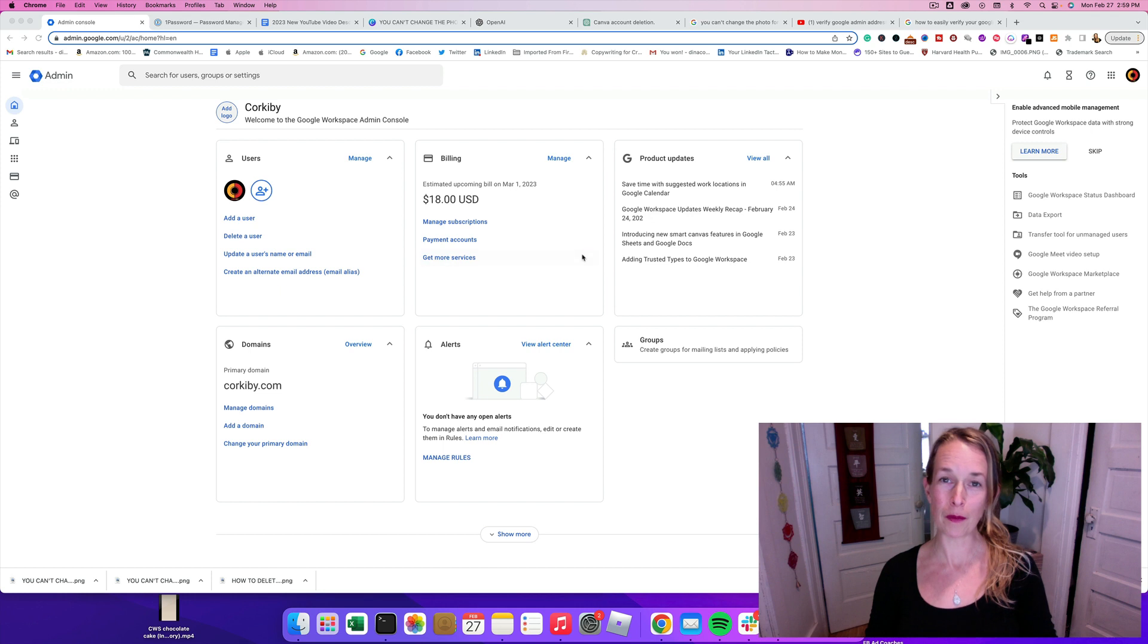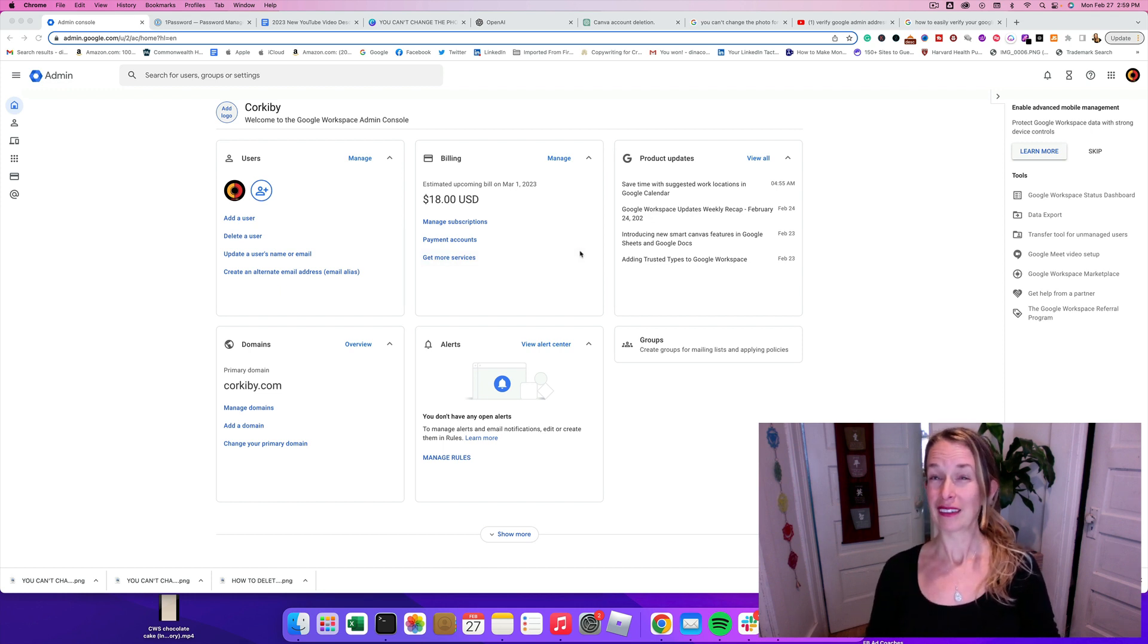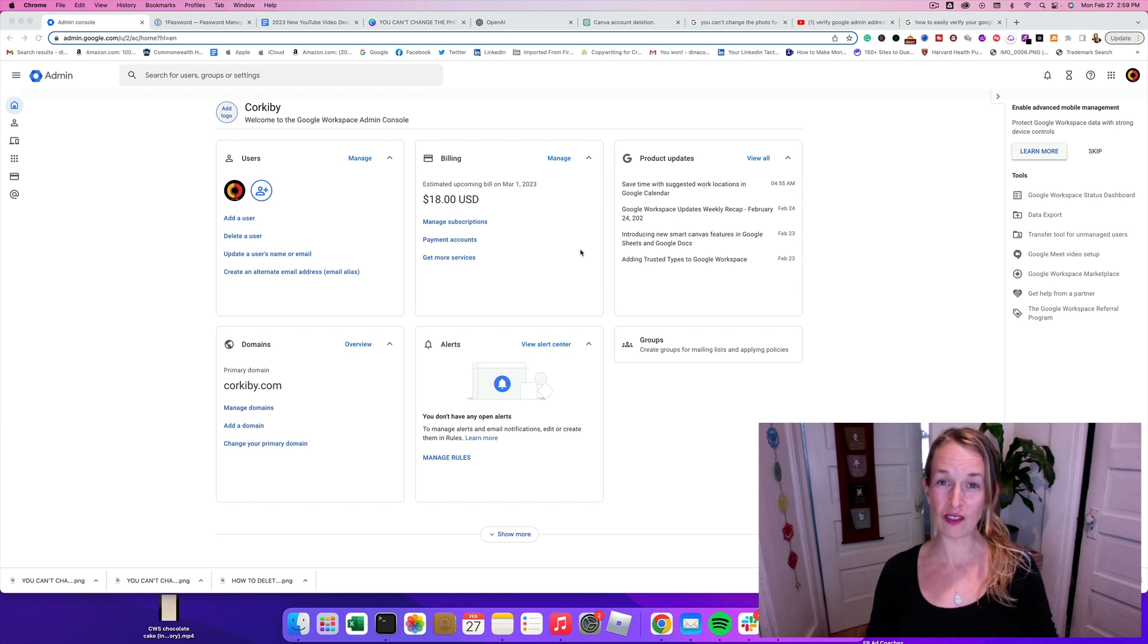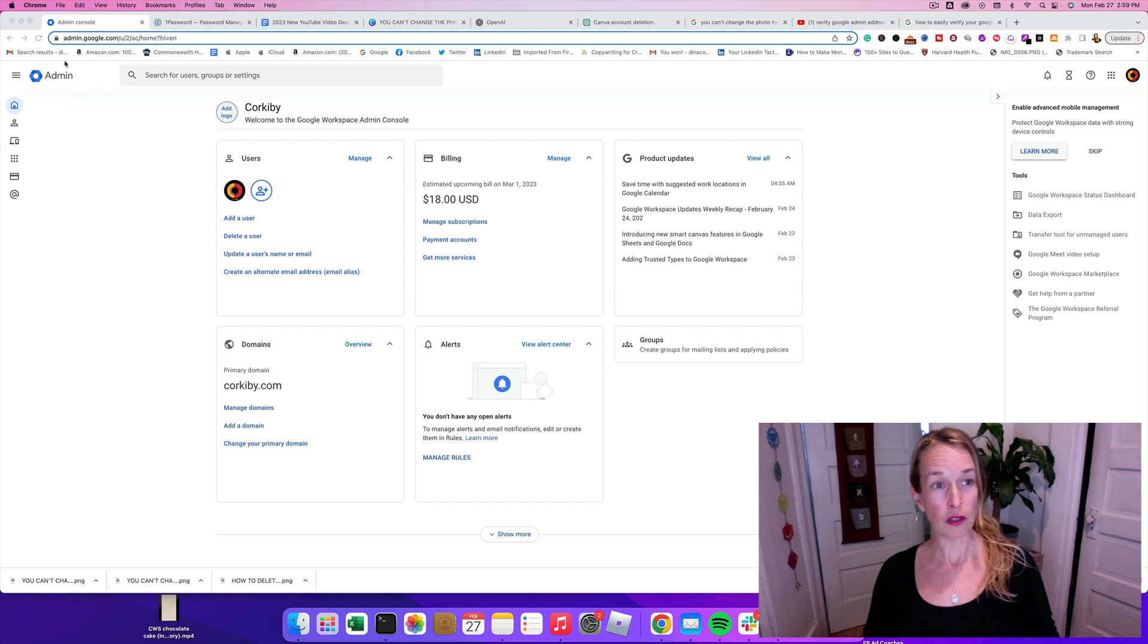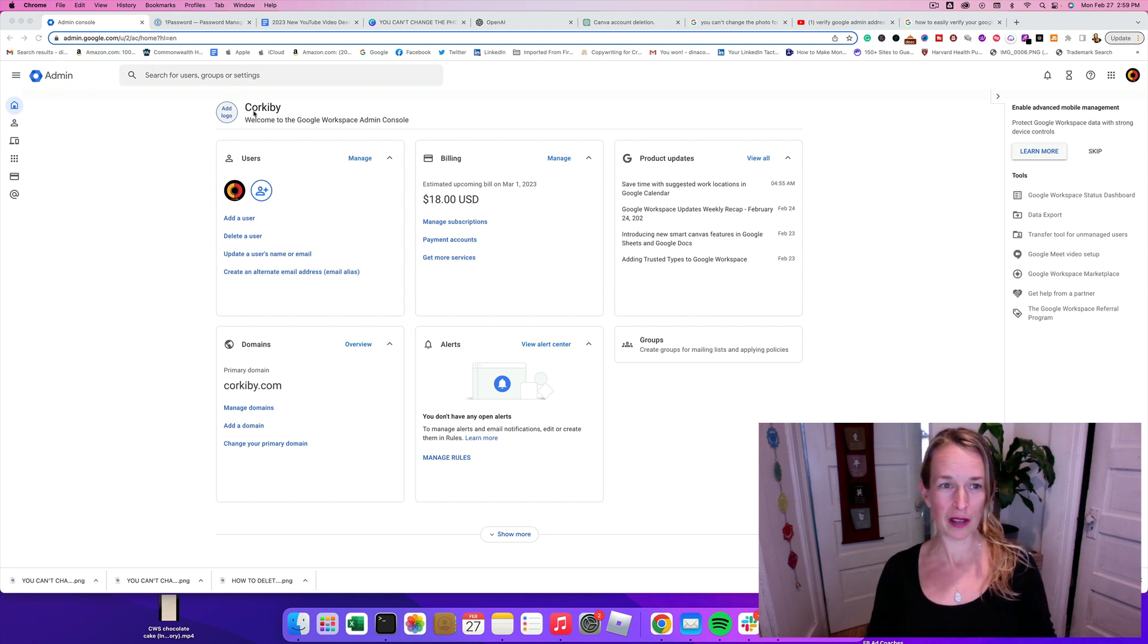In today's video, I'm going to show you how to verify your email address in admin.google.com. So the first thing you're going to do is go to admin.google.com and log into your account.